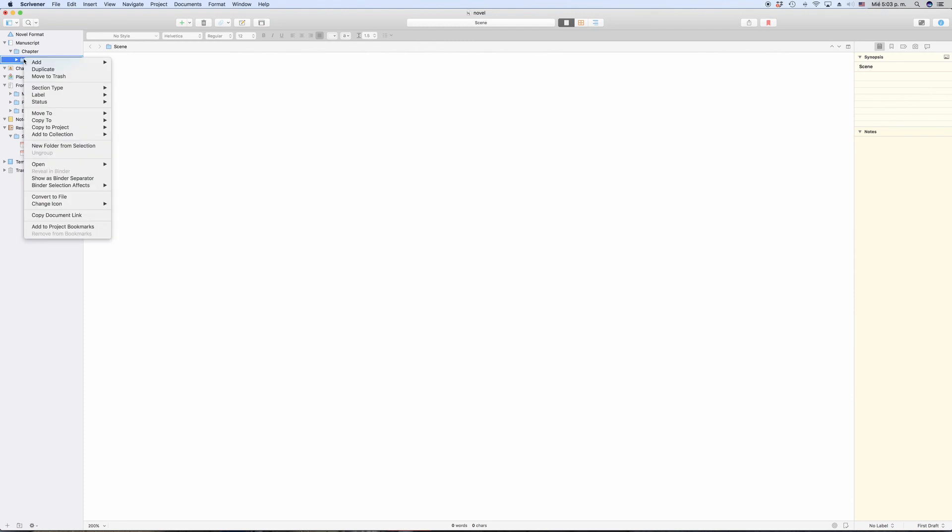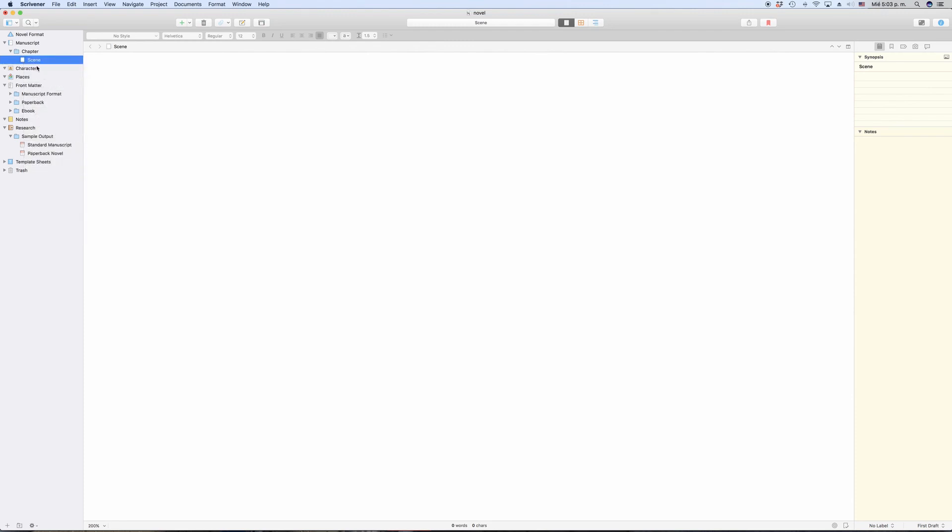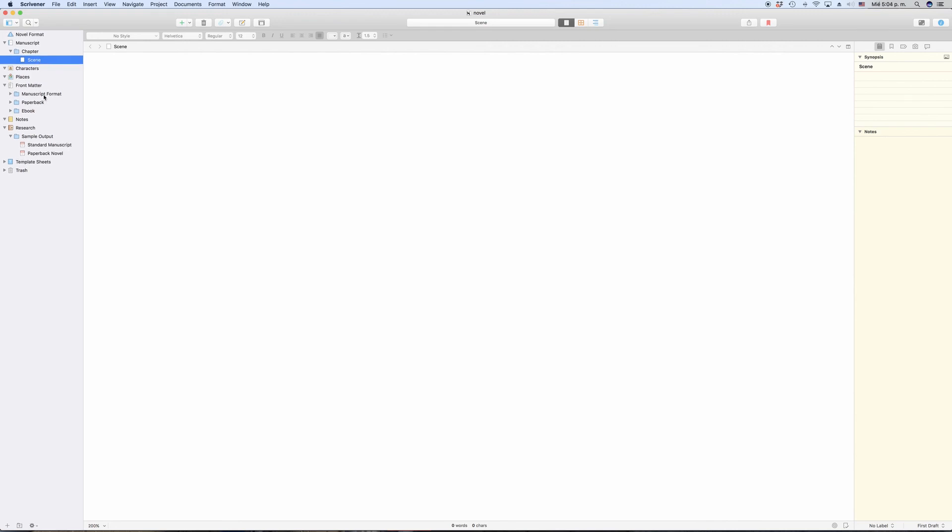Only one more thing. There are subtle differences in which view mode Scrivener chooses by default depending on whether you select a file or a folder and whether this file or folder has sub-documents or not. But you will get the hang of this very quickly. If the program doesn't show you what you want to see, just play with the different view modes and you will figure it out very soon.